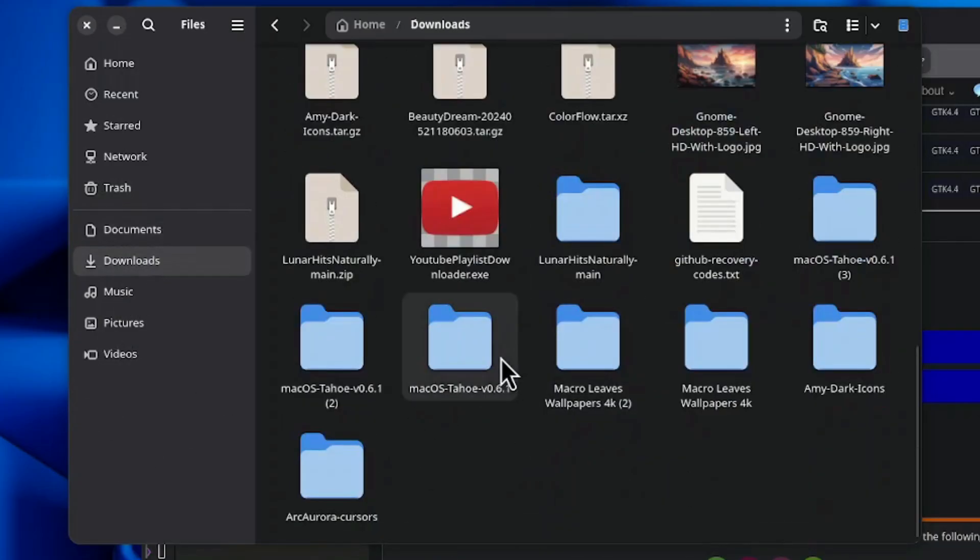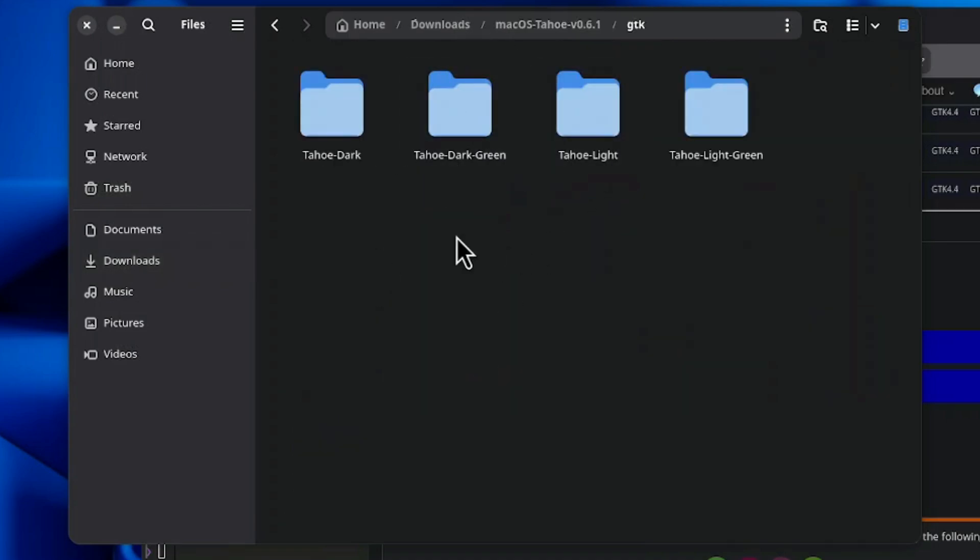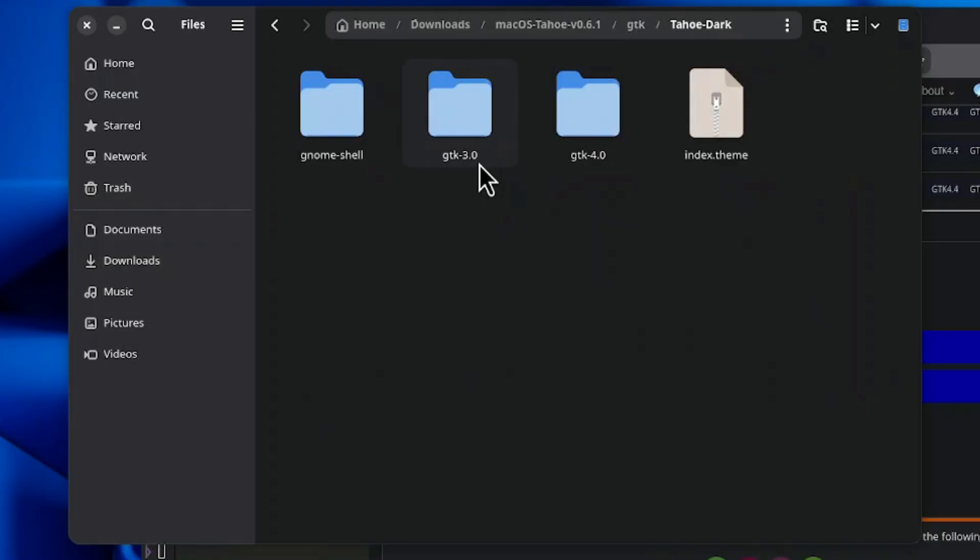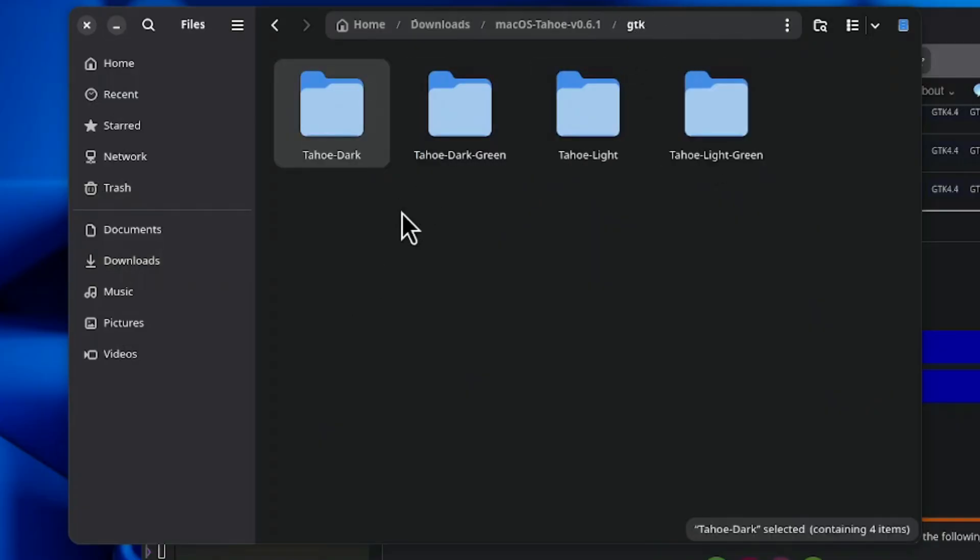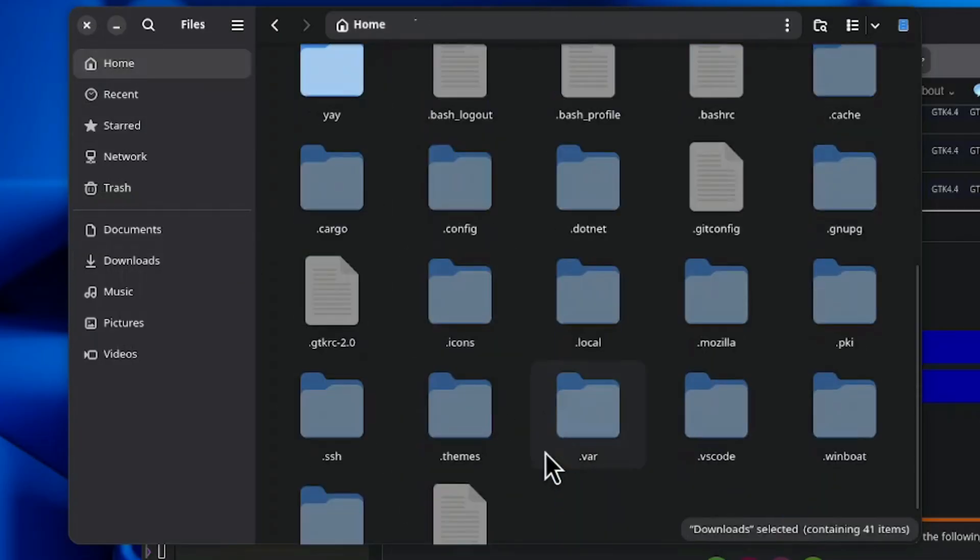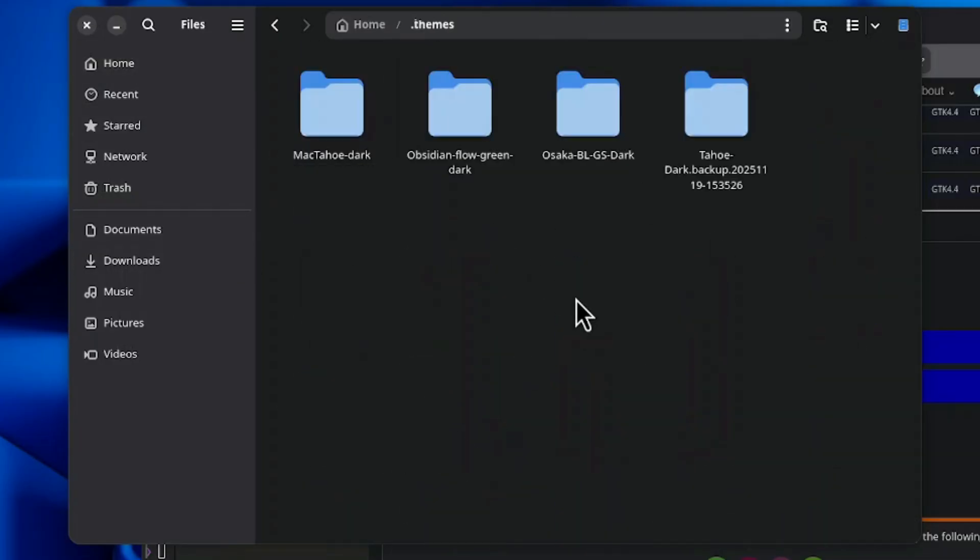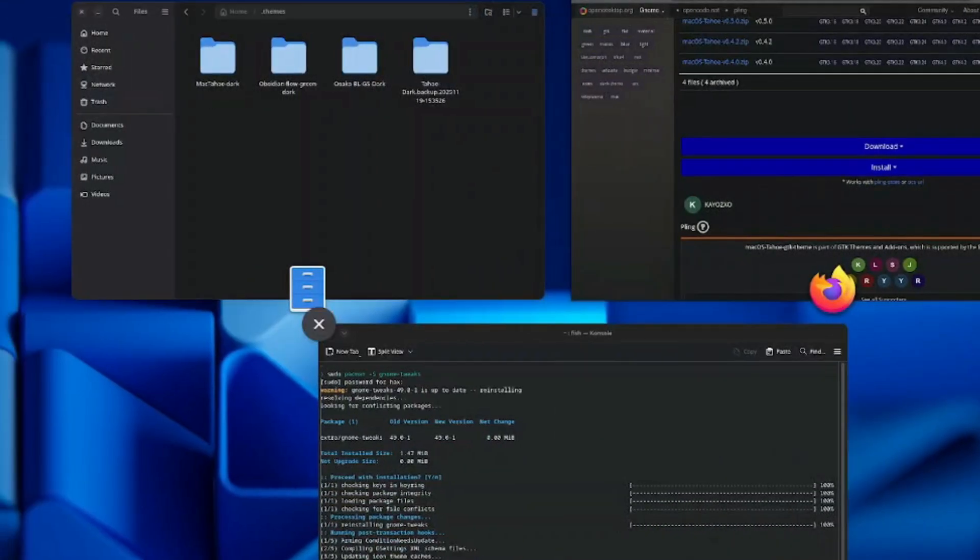Then you come back to this place and all the themes folder you've downloaded, you can come to the GTK area and get the one that has the index.theme, just like the previous ones, and then copy it and paste it in the themes folder.